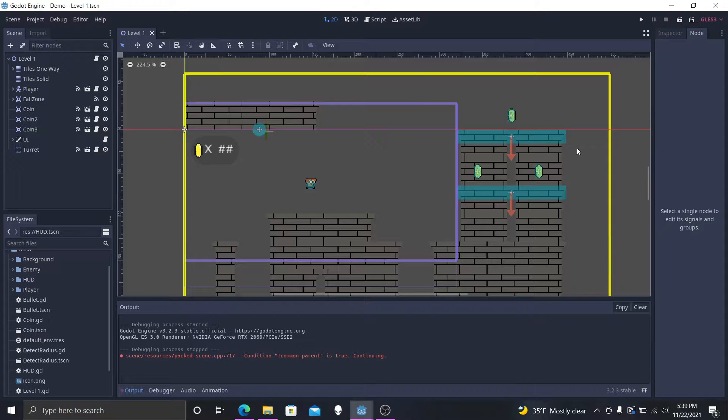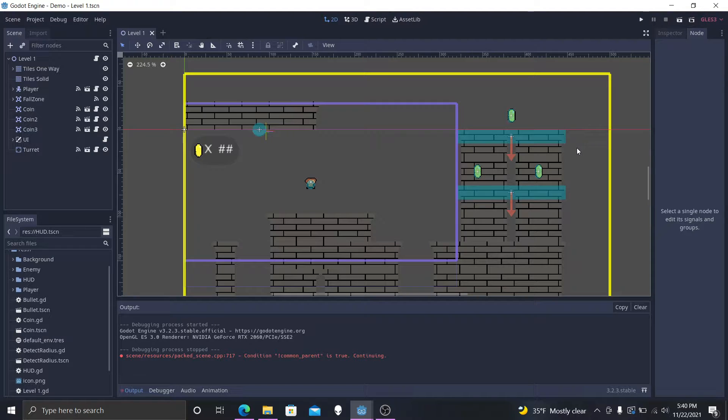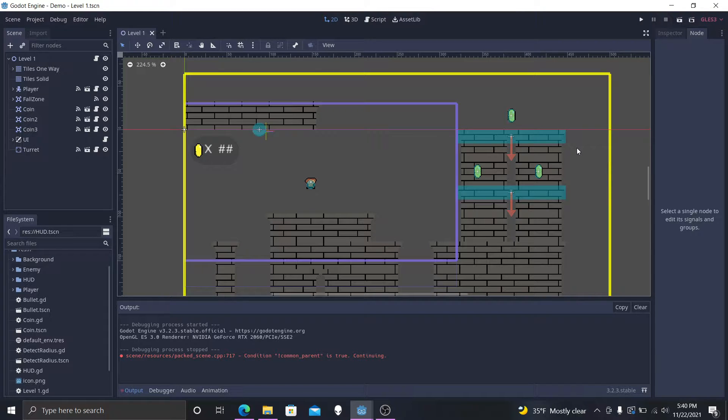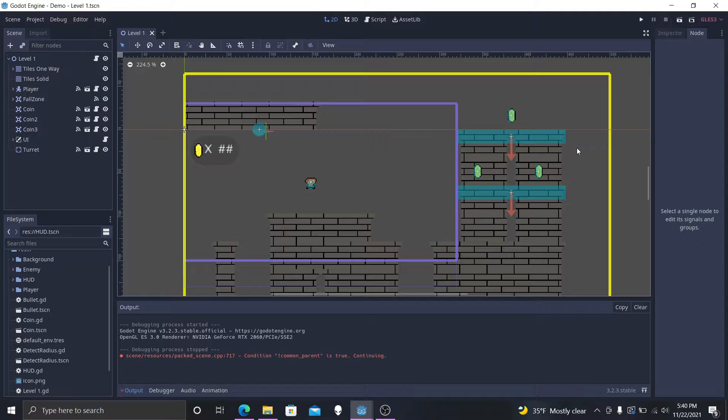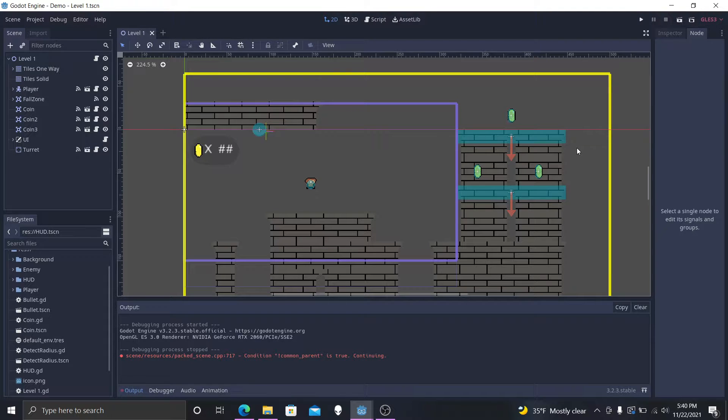But in today's episode we're going to continue making this demo to the platform. Last time we created the bullet to hit the player, now we're actually going to create the user interface so you can actually tell how much health our player has.